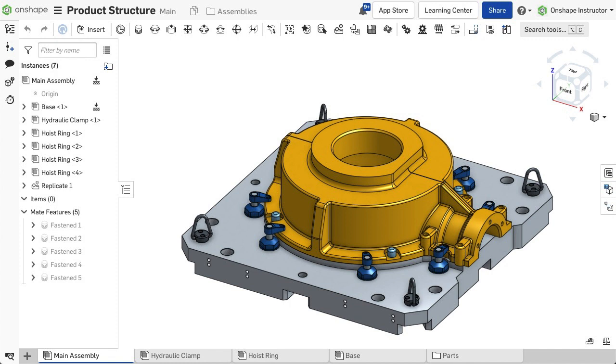A bill of materials, or BOM, lists everything needed to manufacture a complete design. Onshape automatically produces BOM tables in assemblies.